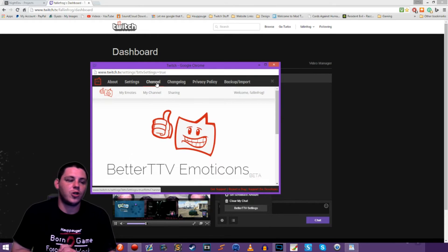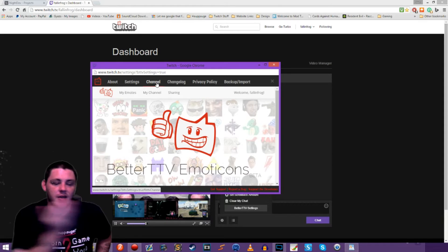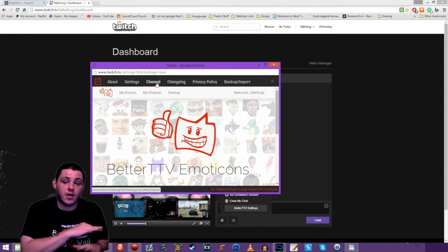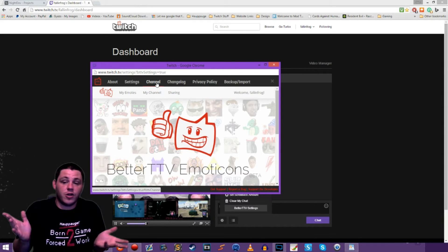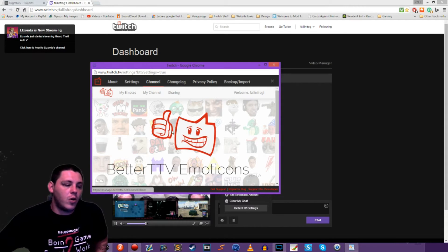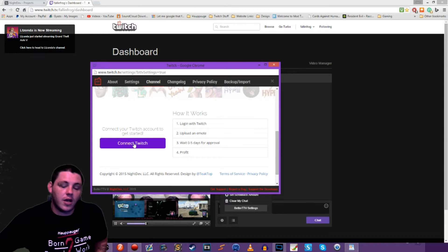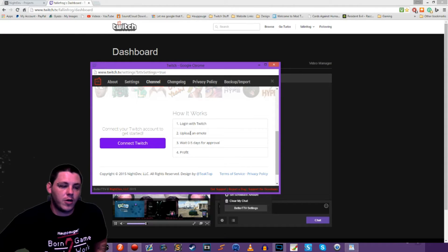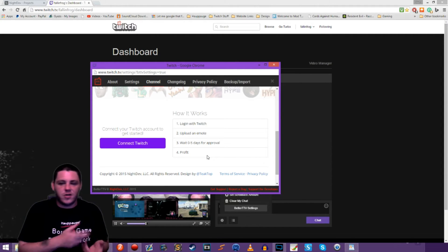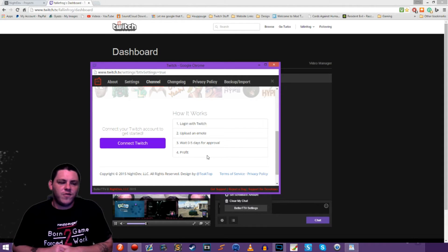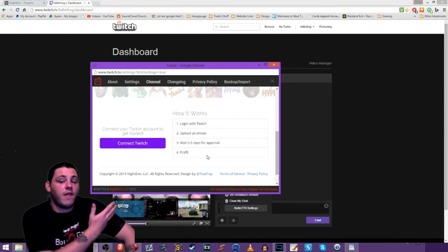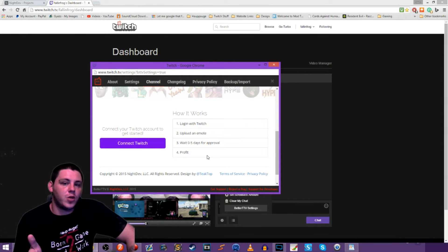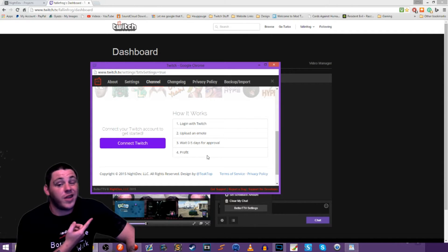The main thing I really want to show you that's cool about Better Twitch TV is emotes. Better Twitch TV is completely free — you just download the plugin from nightdev.com, install it, and you're good to go. Once installed, you can connect your channel to Better Twitch TV, upload an emote, and wait zero to five days for approval. As long as you're using original artwork, you can have your own emotes without being a Twitch partner or having a subscriber button.